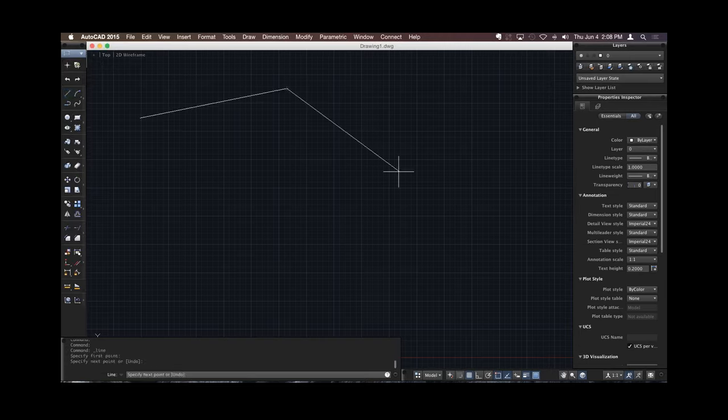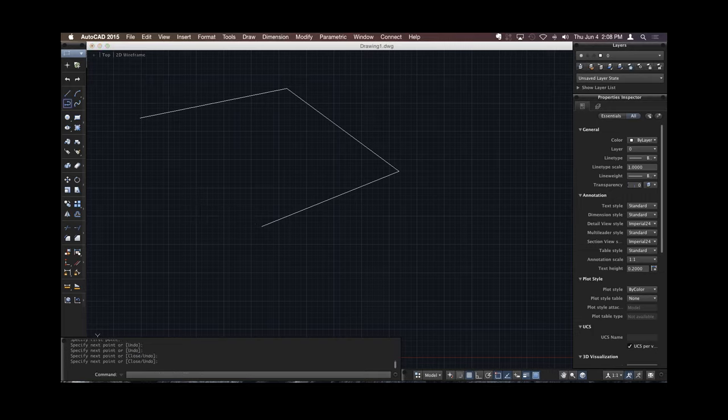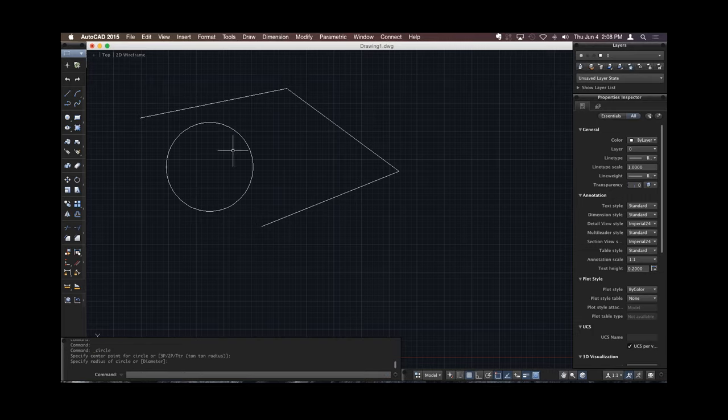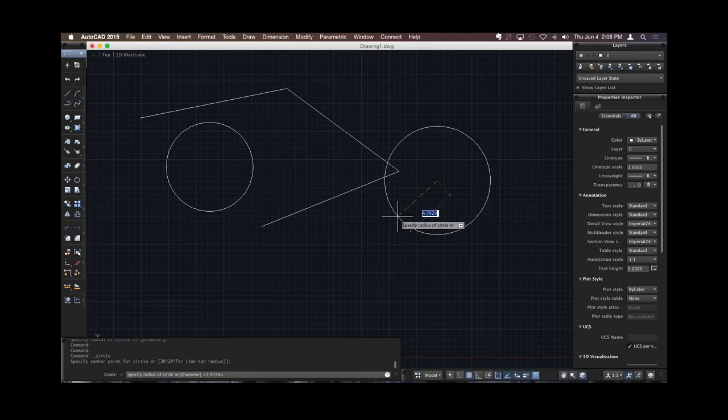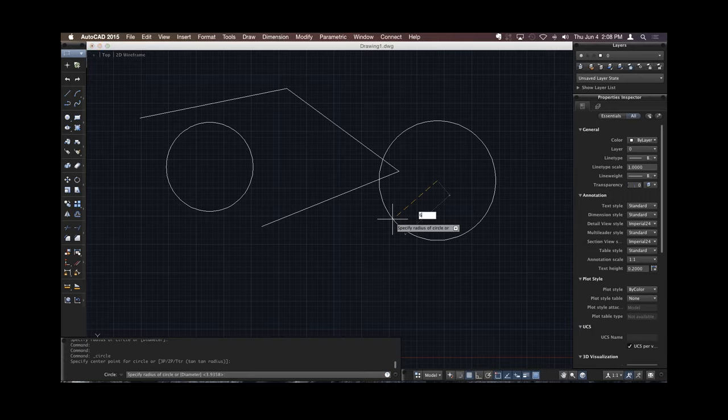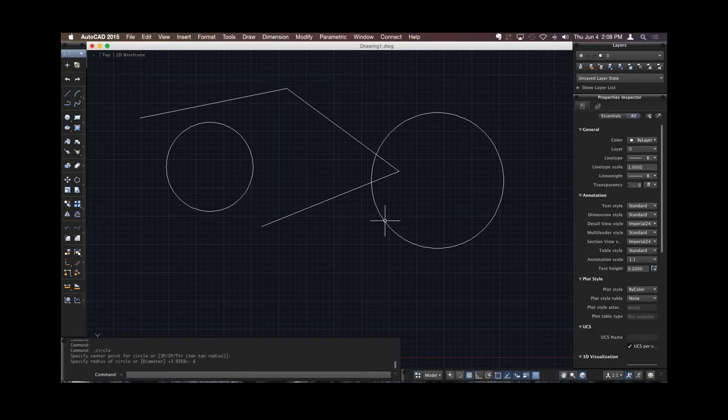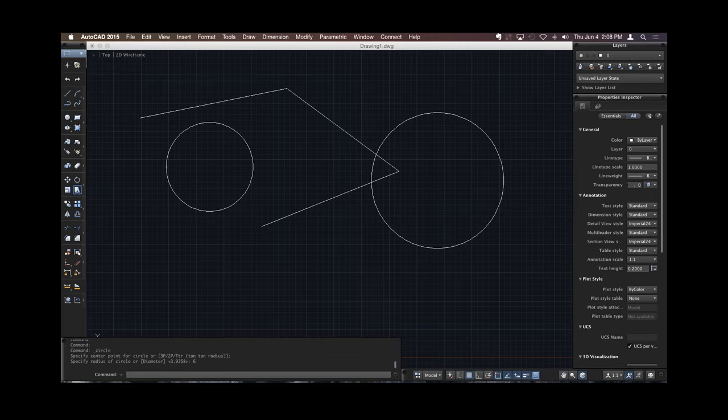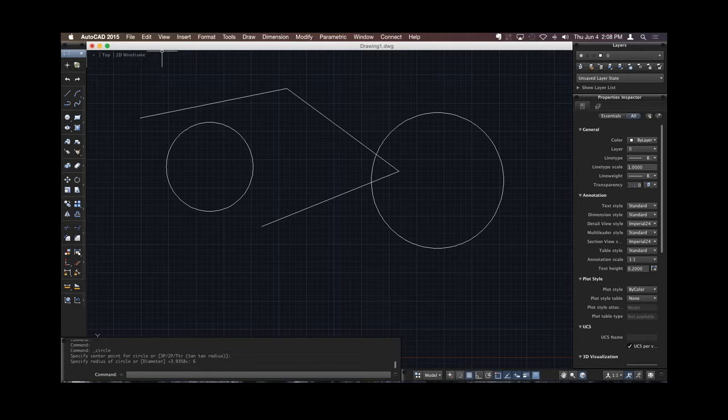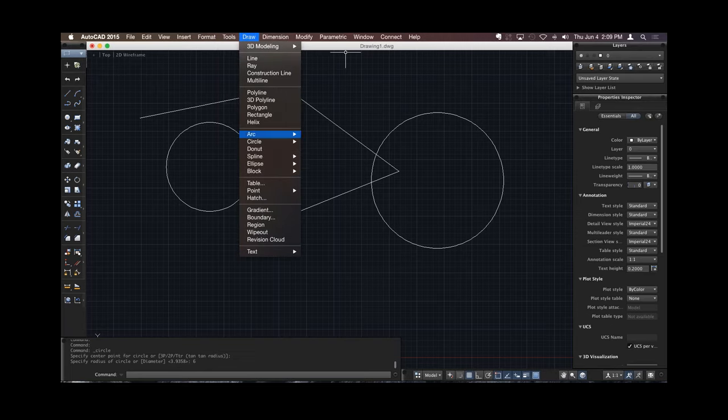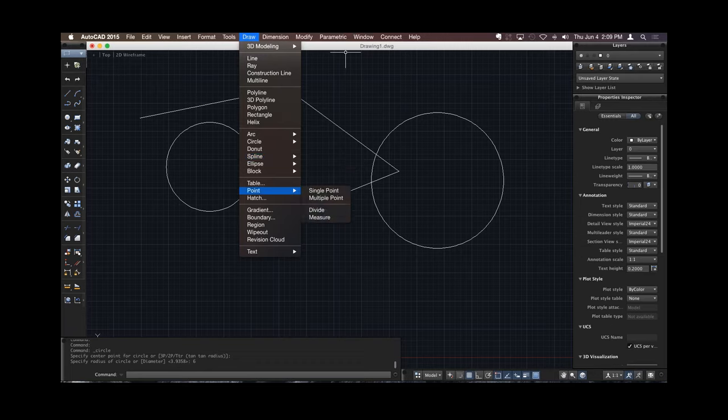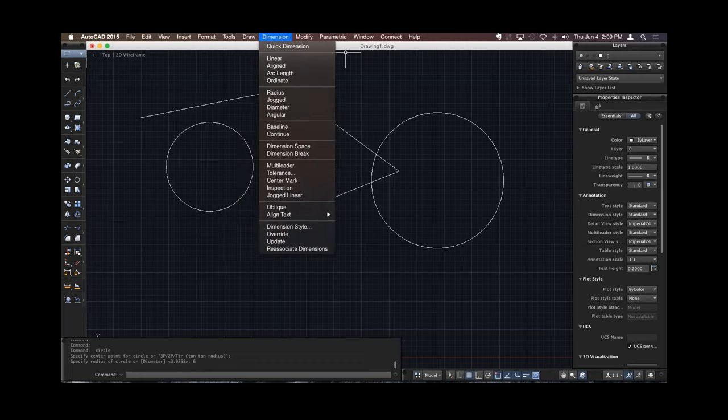We have the toolbar over here on the left side with all the familiar commands that we're used to. Still draw lines, still draw rectangles and circles, same way we're used to. Still have the dynamic input if it's something that I want to use. Same way we're used to. Type in six, draw six inch radius circle. So most of the commands are here. Again, they're in different places.